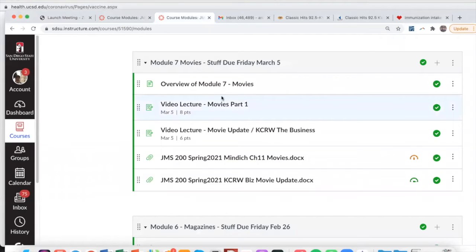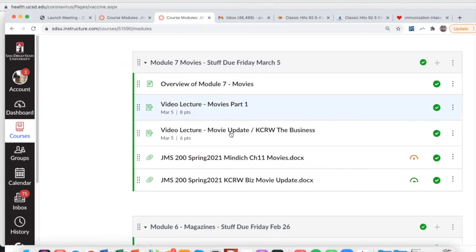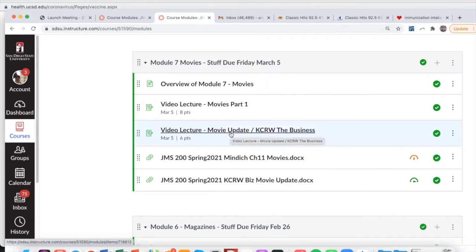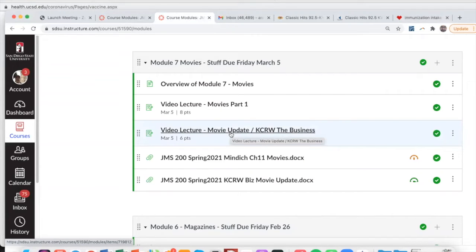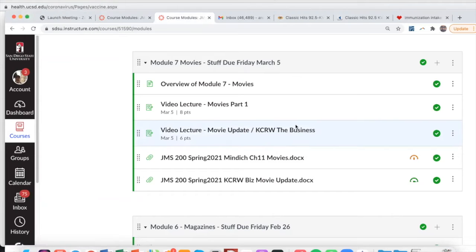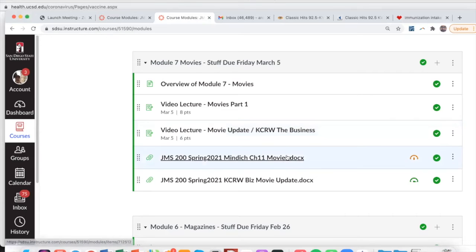We have two video lectures, movies part one. This is history of cinema and some stuff that comes from the textbook. Here we have a movie update. This is actually a chunk from a podcast by KCRW. I took that chunk, put some images to it so you're not just staring at the screen listening to audio, but I think it's really good. I made this just a couple weeks ago, so it's pretty current about stuff that relates to the industry.